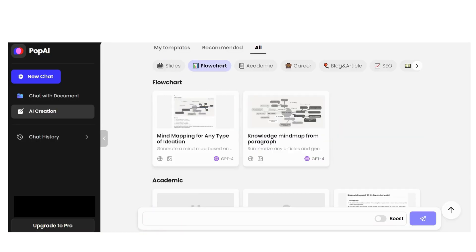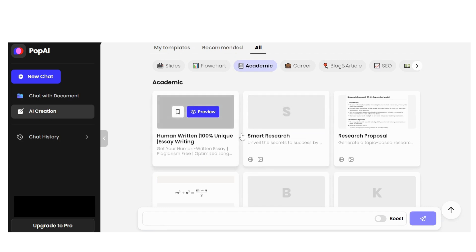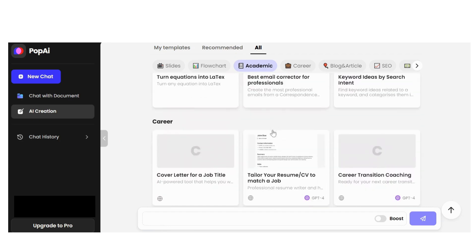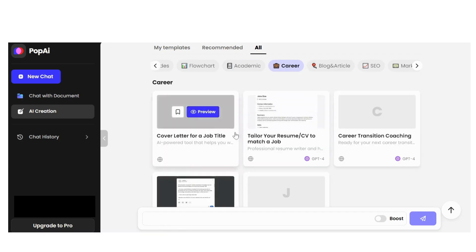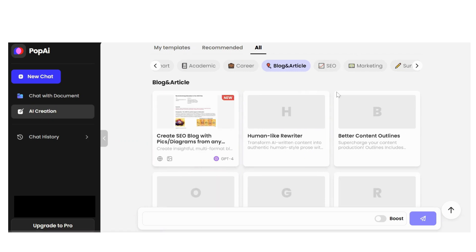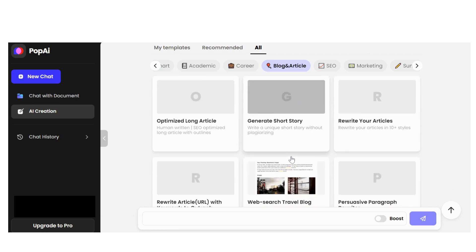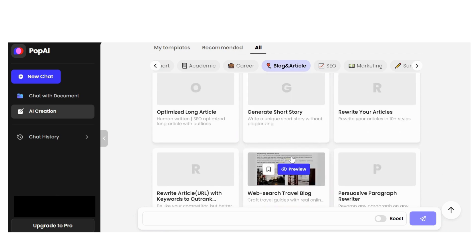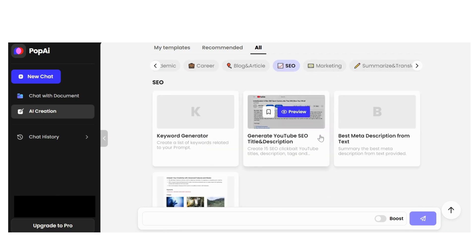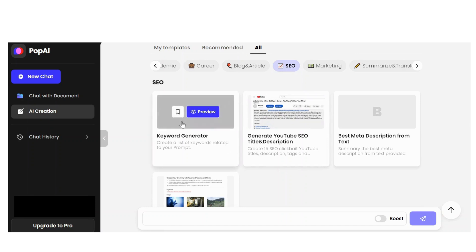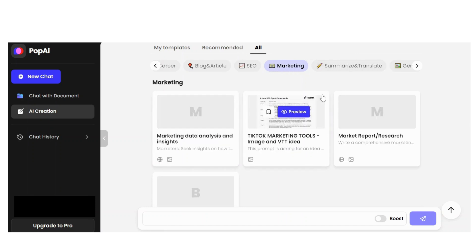In the Flowchart section, you write a prompt and get the chart. The Academic section is full of options — go and use them. Career section covers how to write a cover letter, CV, etc. Blog and Article includes options like generating a short story. SEO keyword generator is very important for content creators.